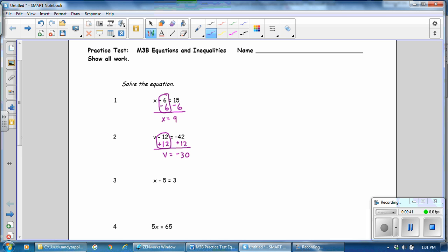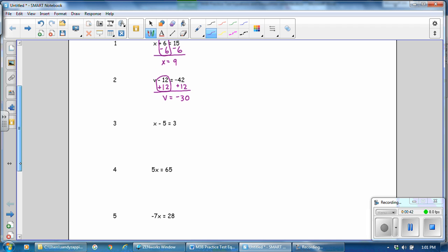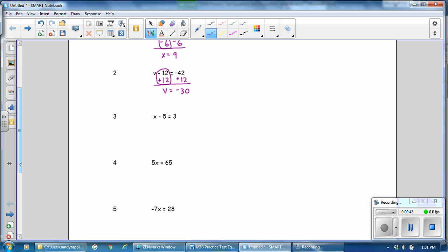In problem 3, it says to subtract, so we will add. We will add 5 to both sides of the equation. This is a 0 pair. x plus 0 is x, and 3 plus 5 is 8.